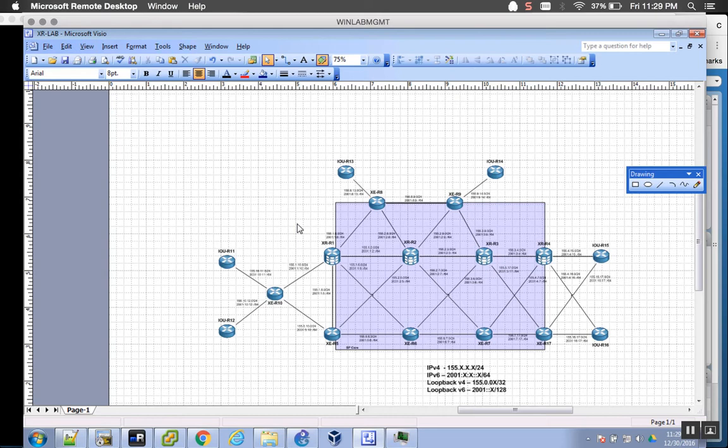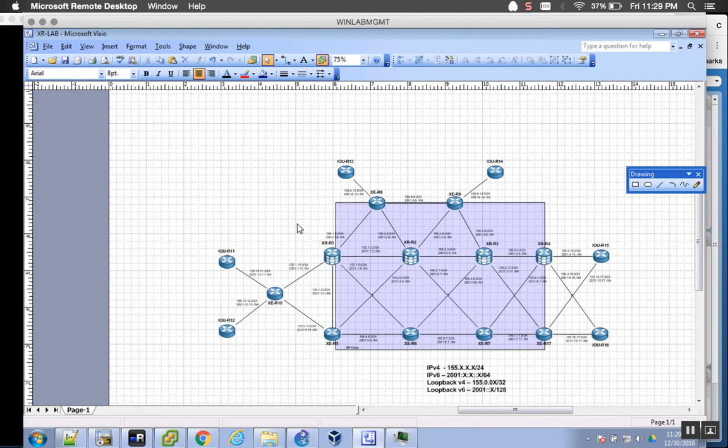And then I'm also running the IOU, which is your 2900, 3900 simulated devices. Each of them have their feature sets. The most robust is probably going to be the CSR1000V.